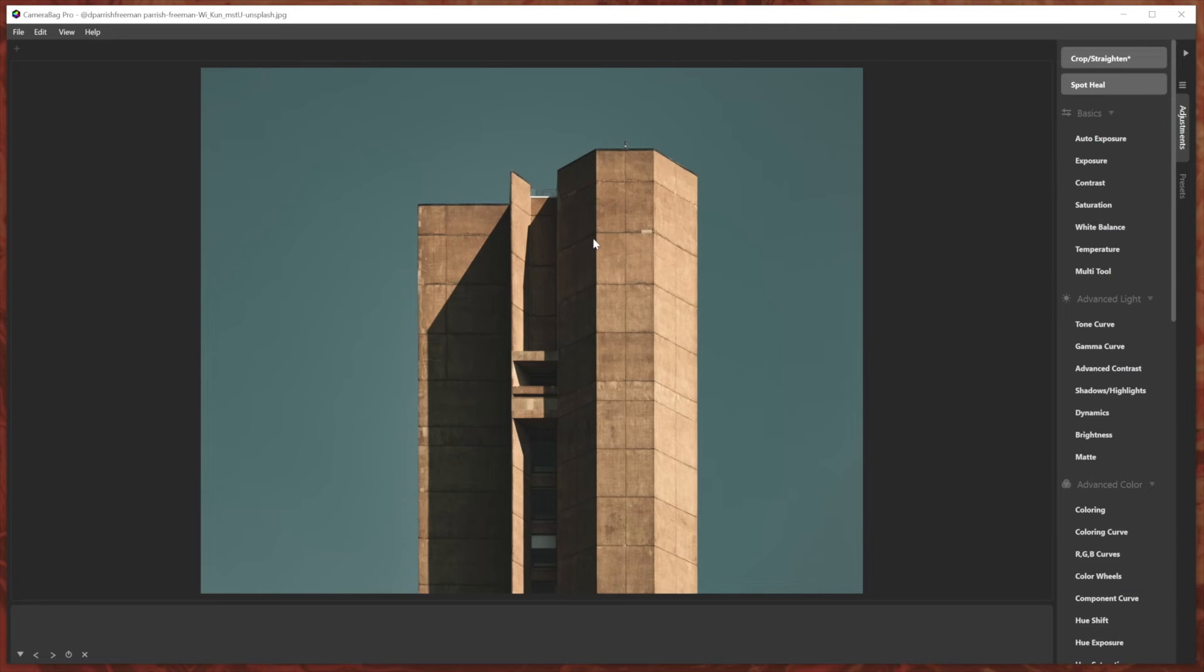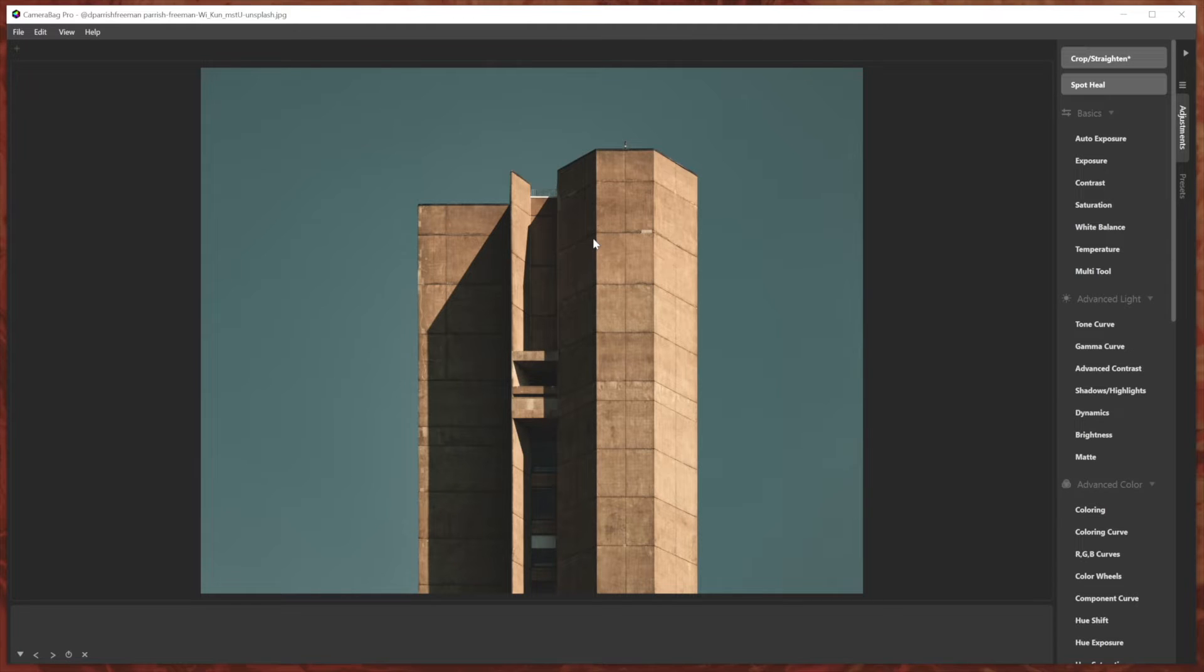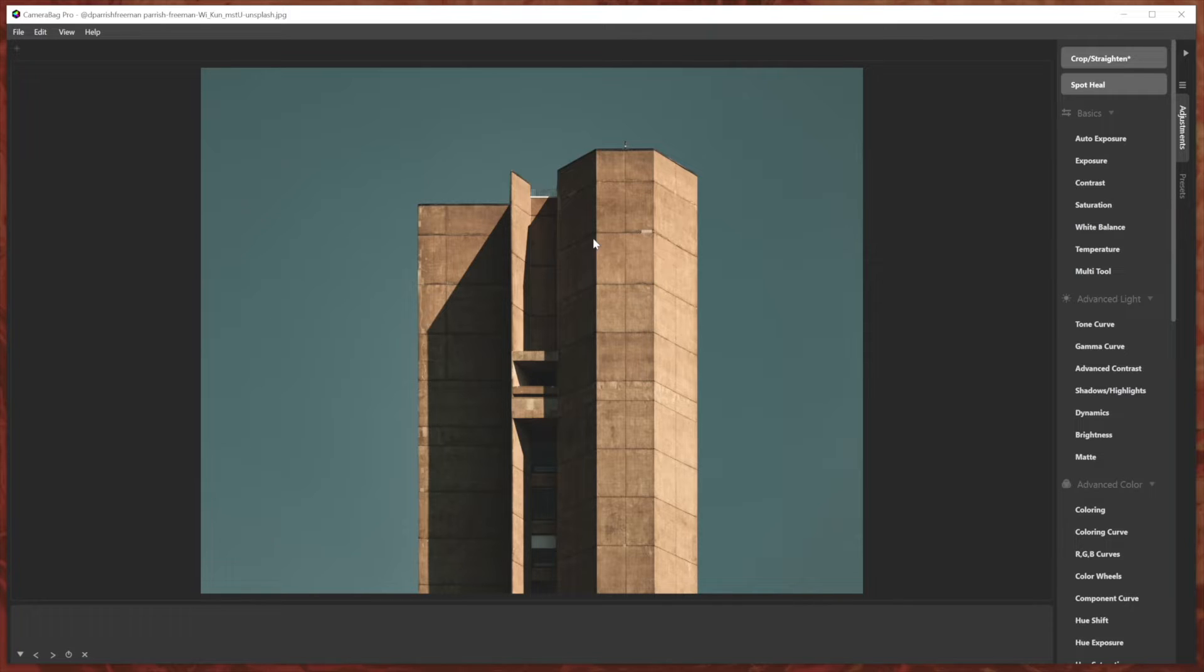Hello, this is Tom from Nevercenter and in this video I'm going to show you the new features that we've brought to the first 2023 release of Camera Bag, Camera Bag 2023.0. I'll jump right in.